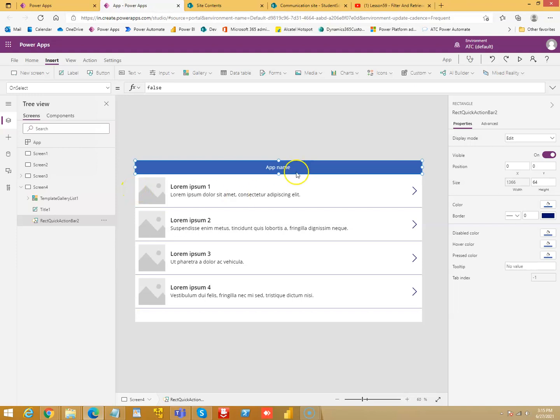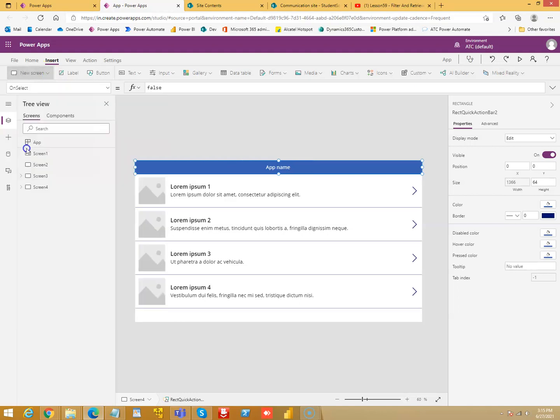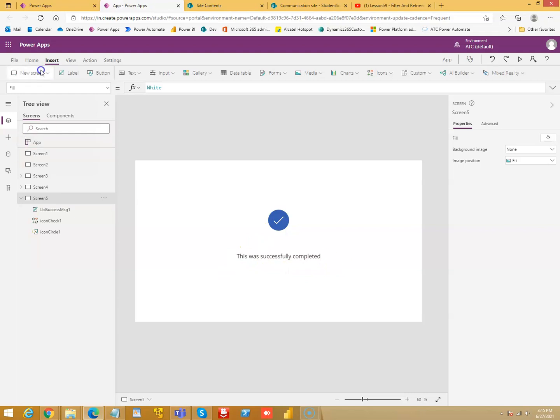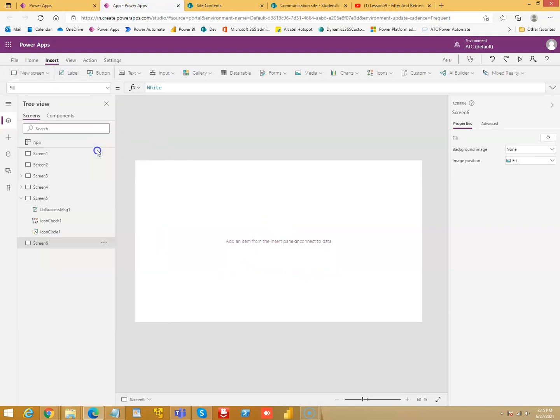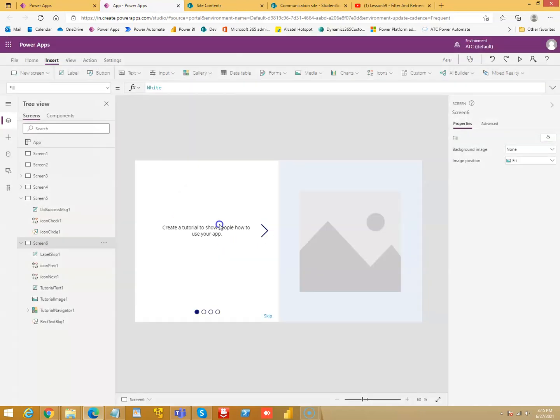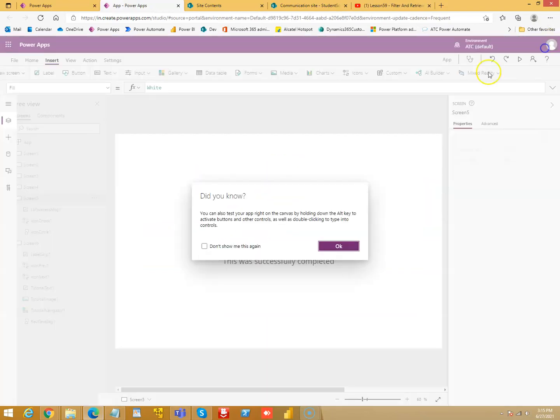Then success - it's just a message that was successfully completed. Next one is tutorial. So if you run the success screen, there is nothing that happens, but in this one...